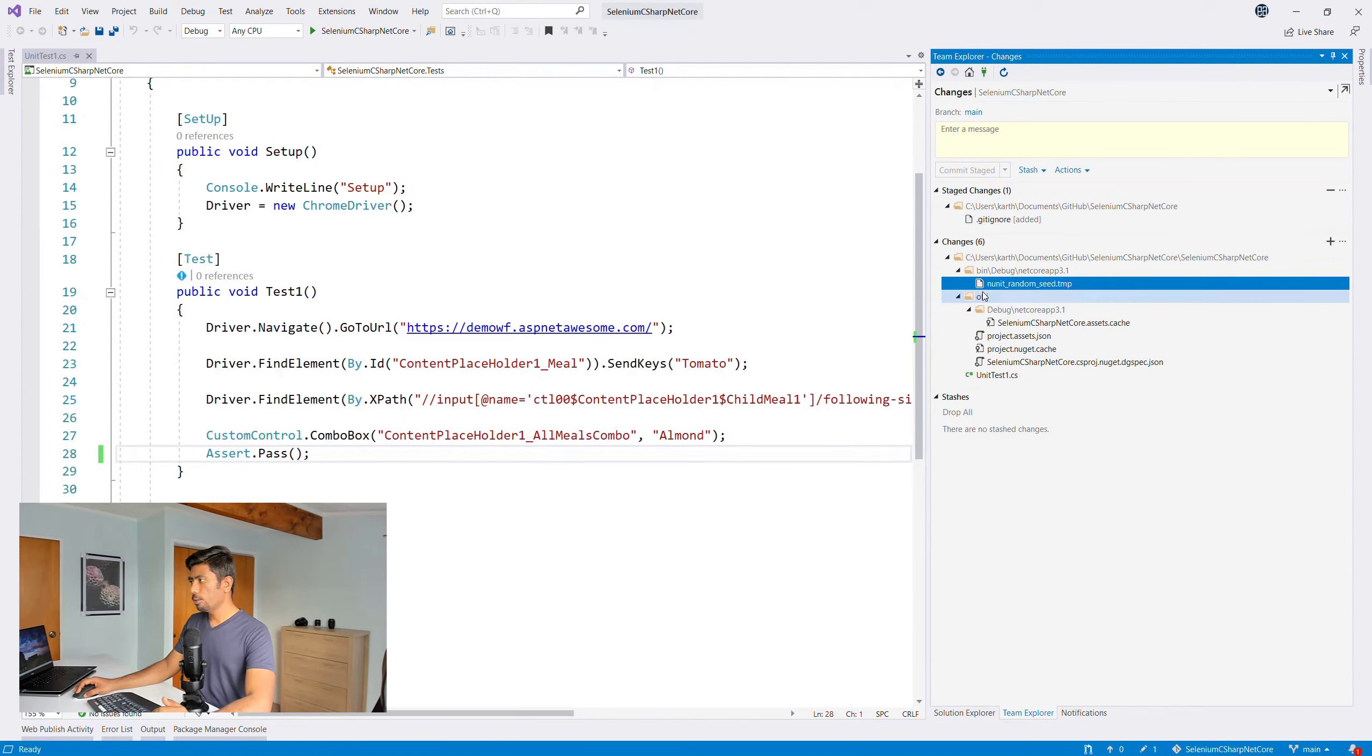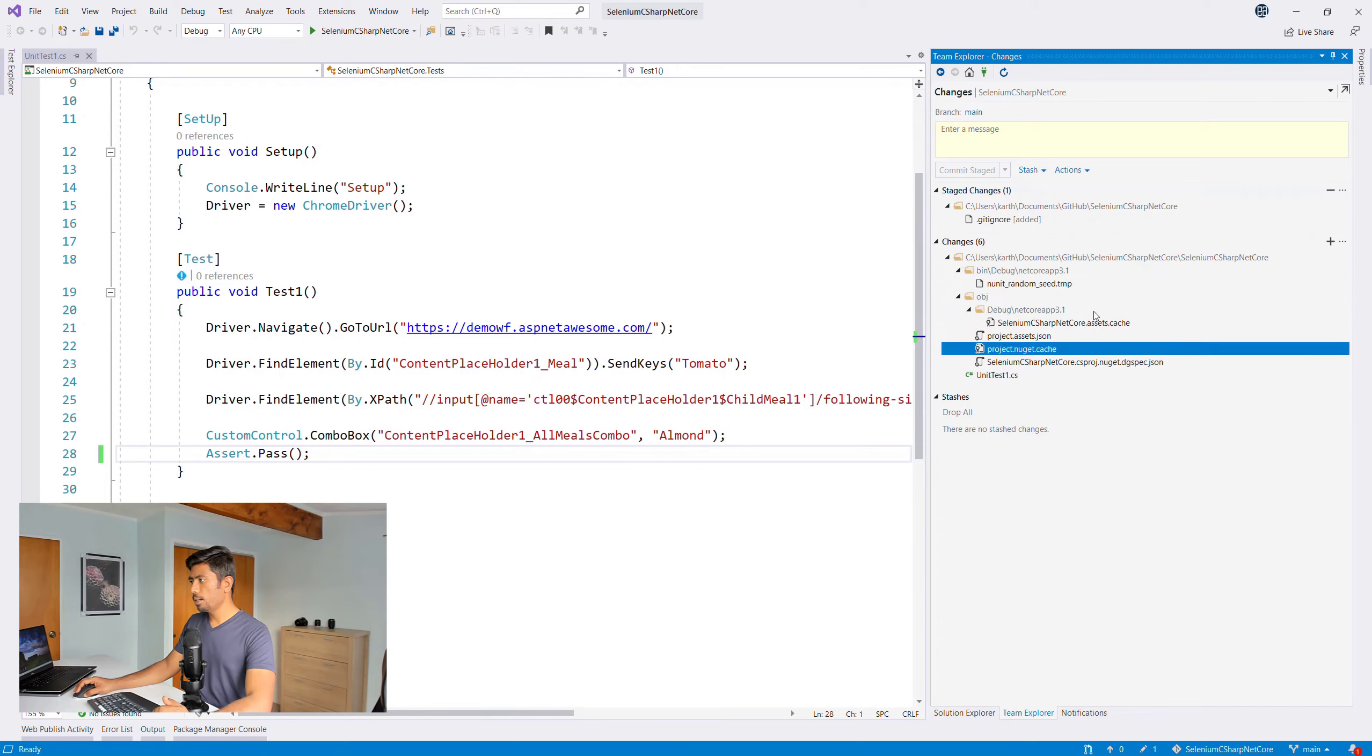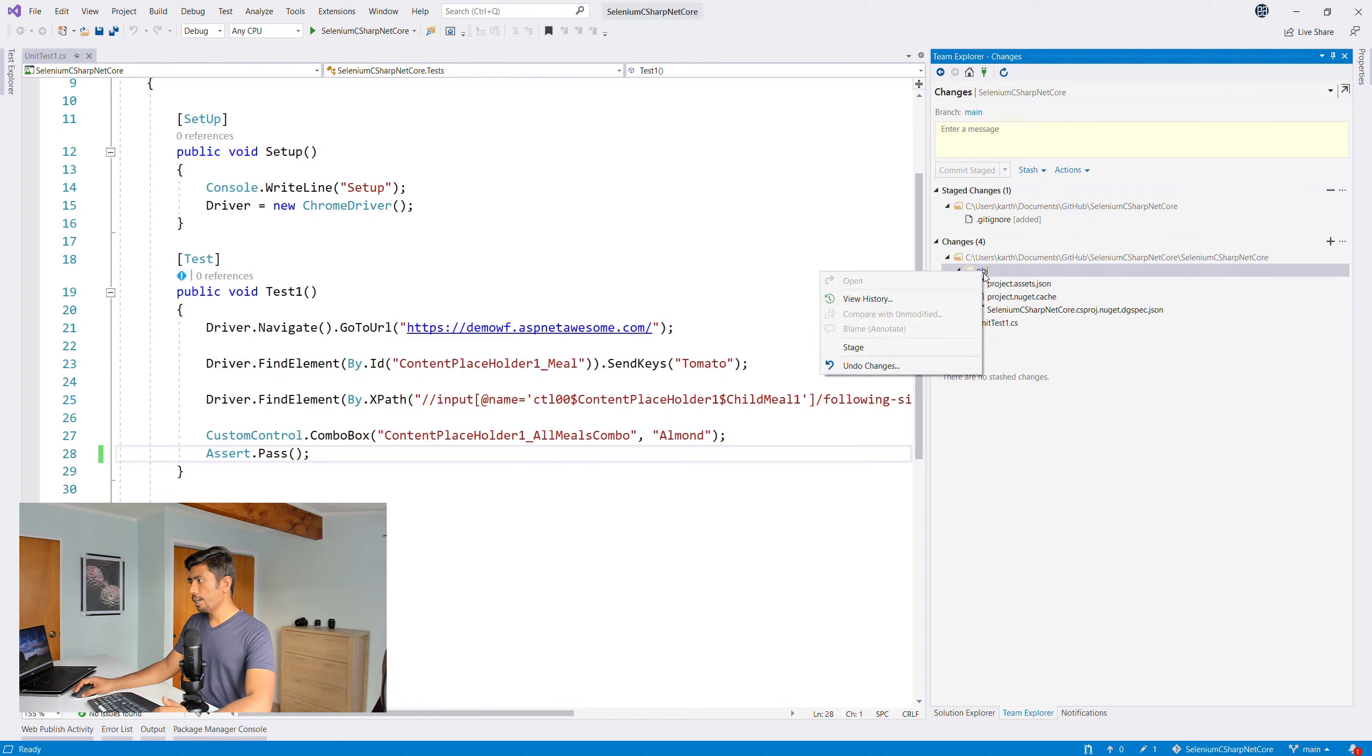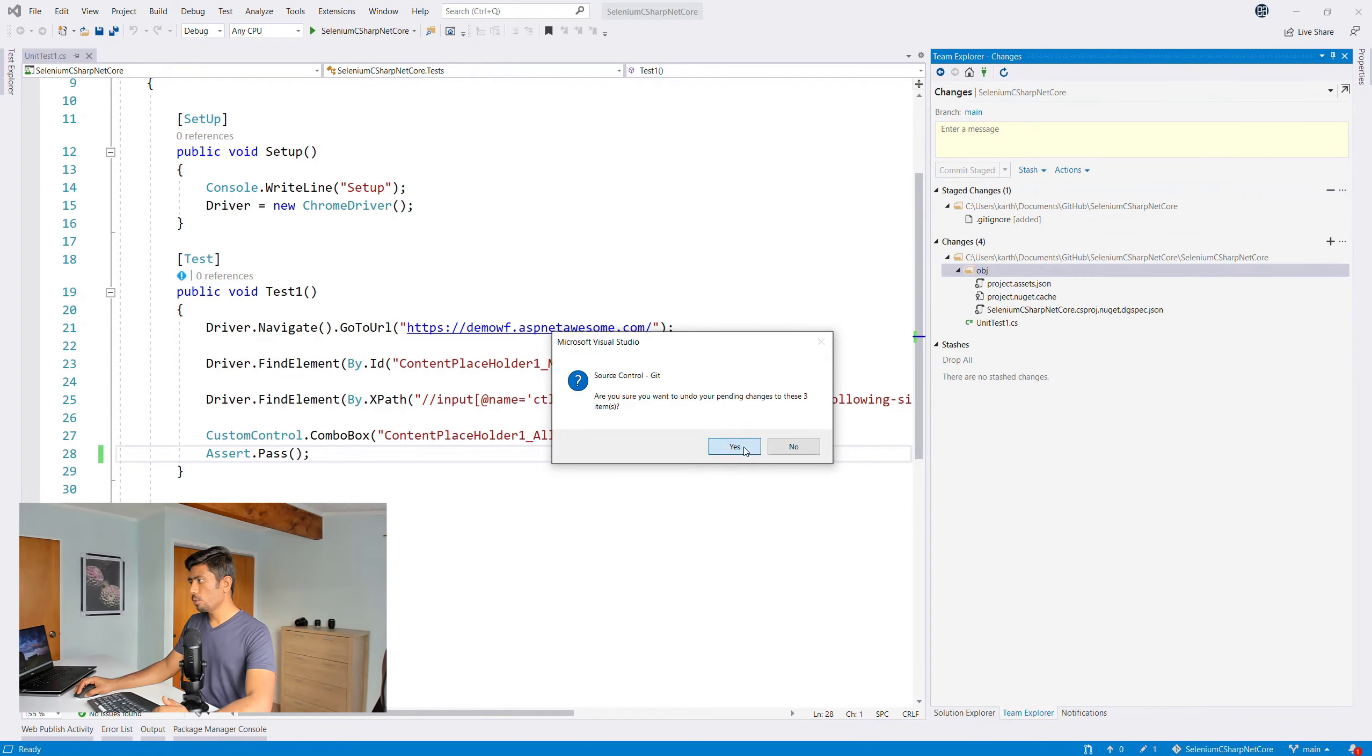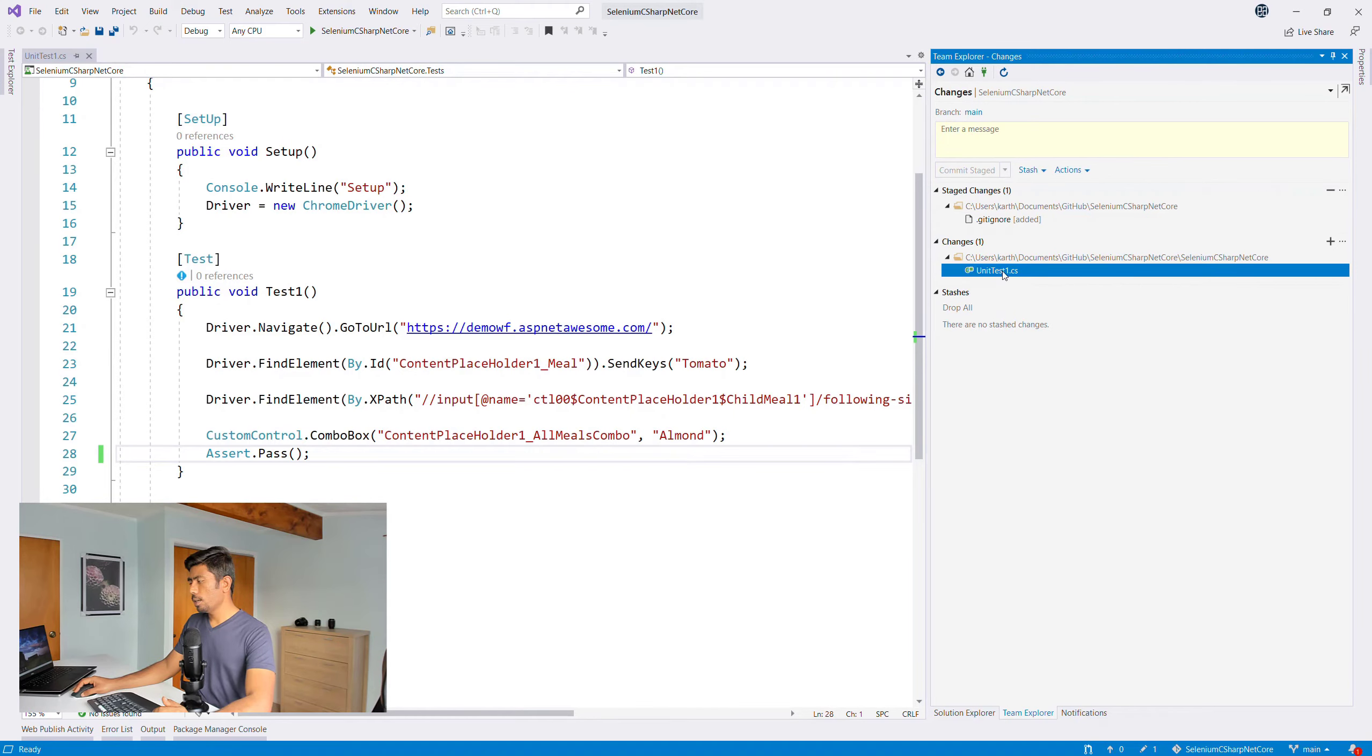I don't really have to include this changes, so I can probably ignore this local item. Also I can ignore the bin file as well, and this obj file is also something I want to ignore.